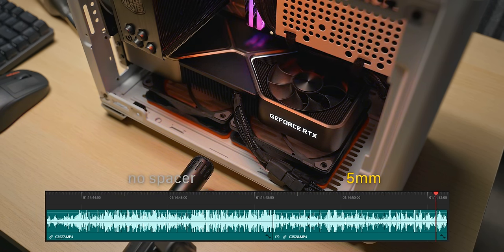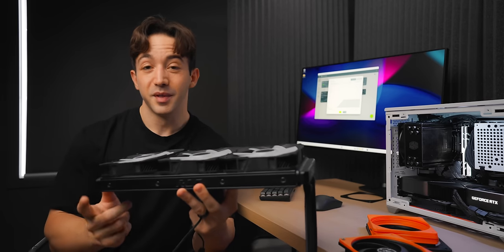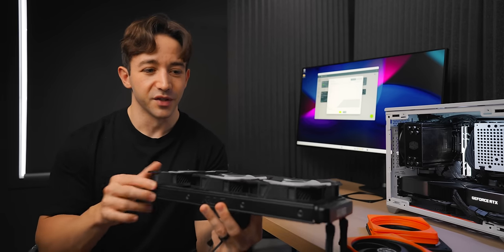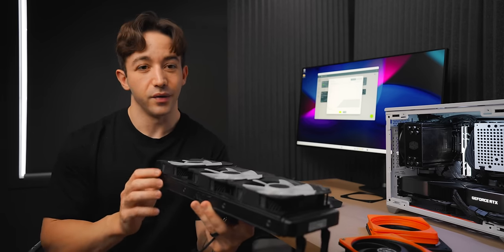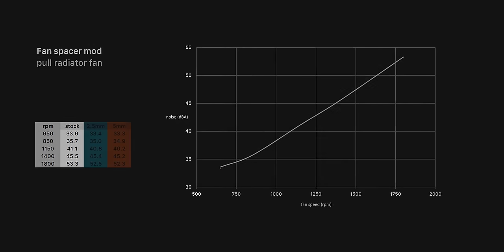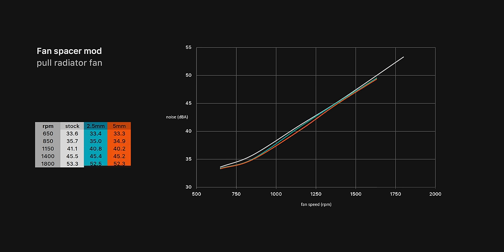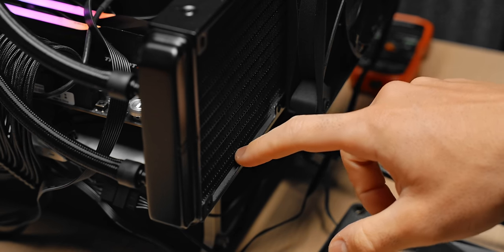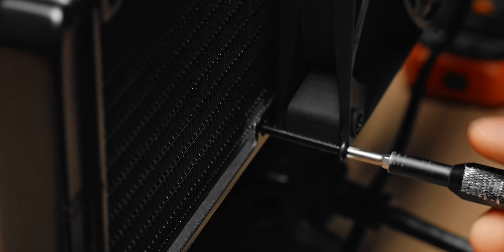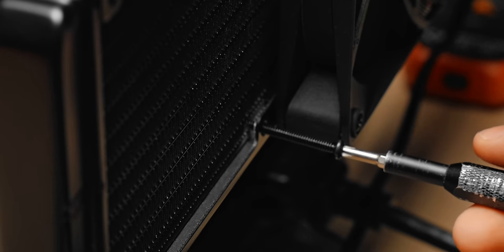The improvements on radiators though seem to be far less impressive, especially just for your conventional AIO. I tested a 2.5 and a 5 millimeter spacer here and there is a small improvement at those lower RPMs, but nowhere near as dramatic as what we saw with the vented case panel. This is likely because radiators already have a decent gap between the fins and the radiator mounting.